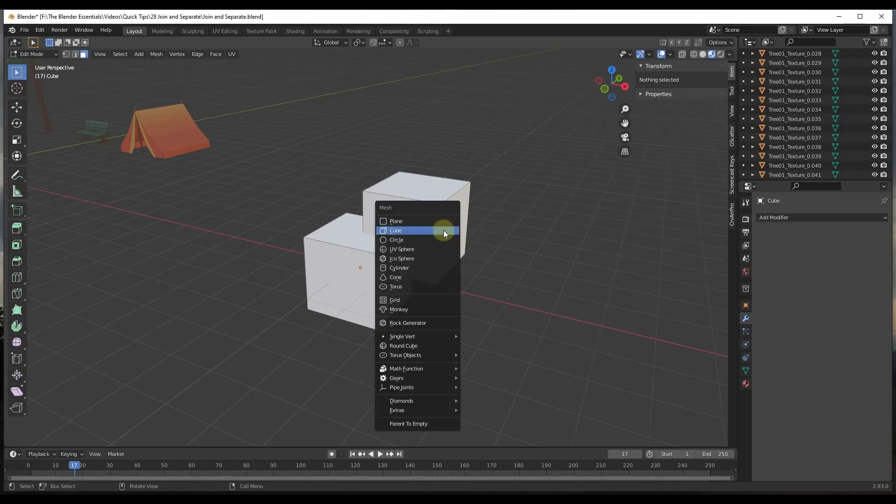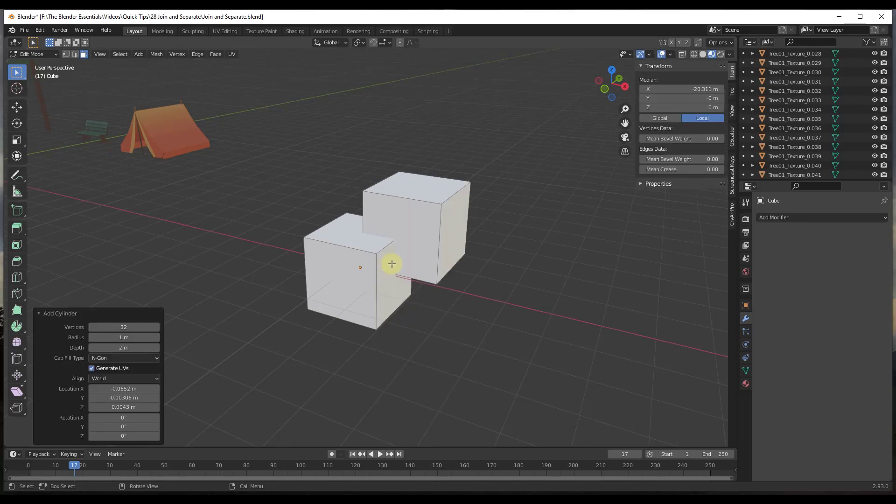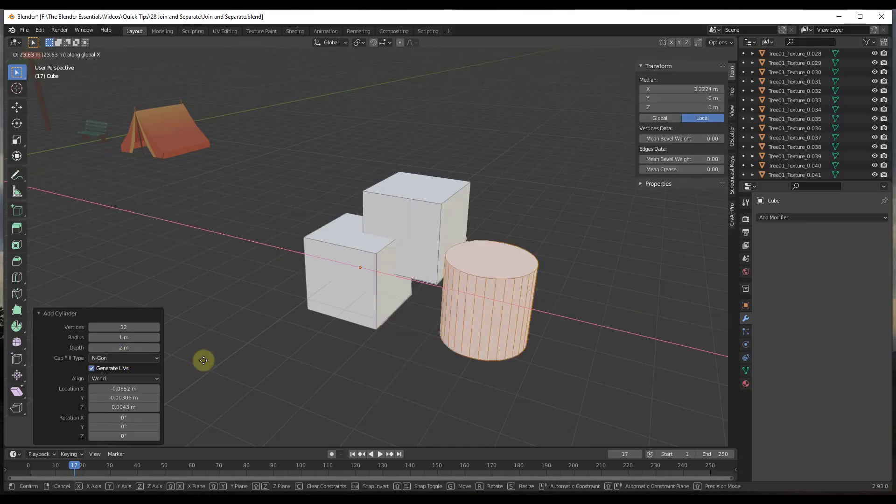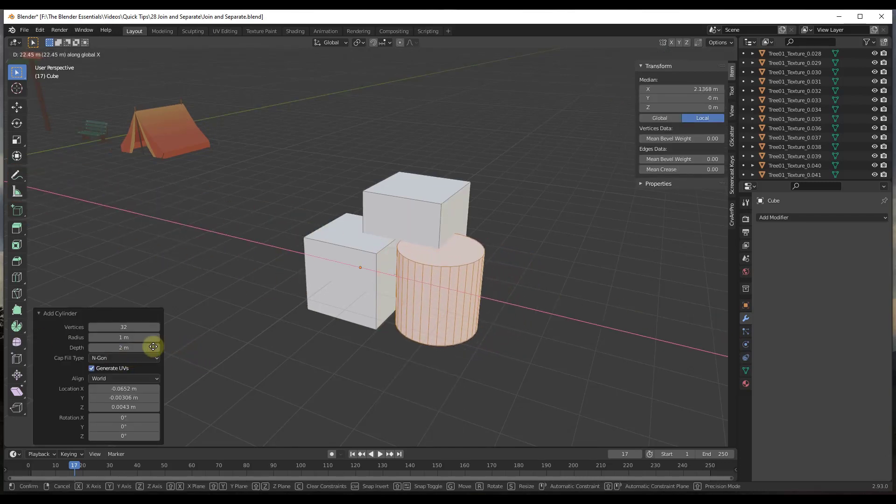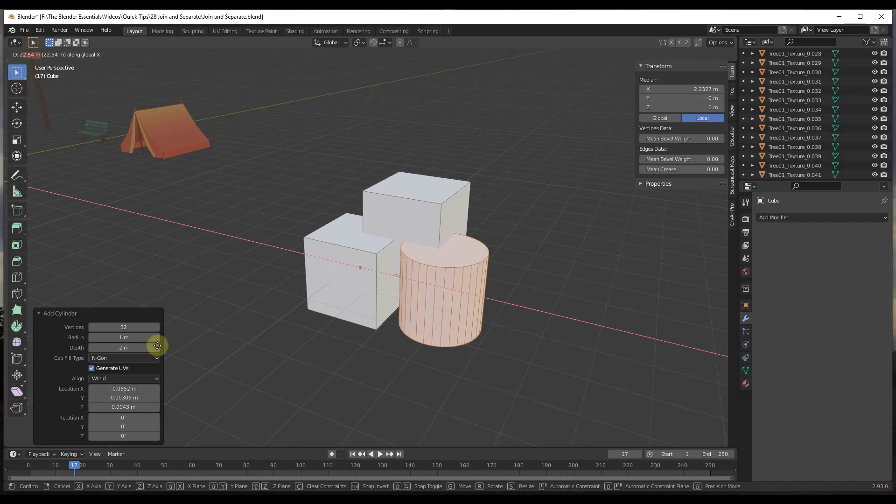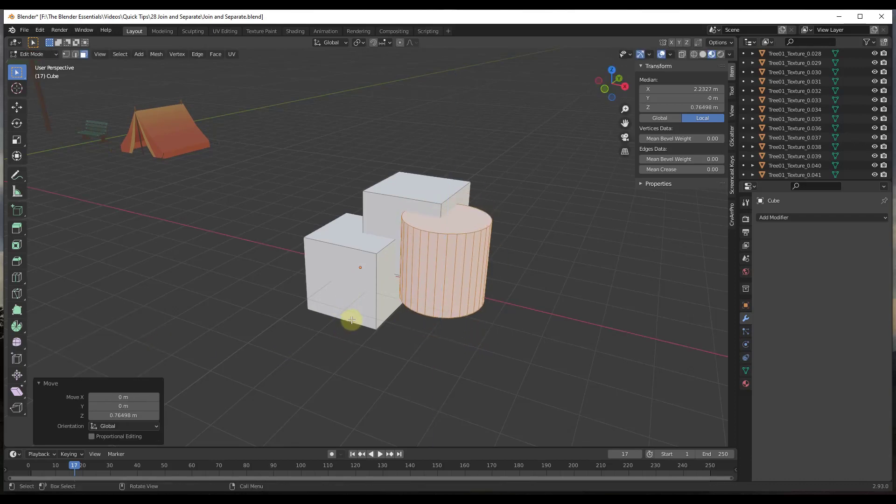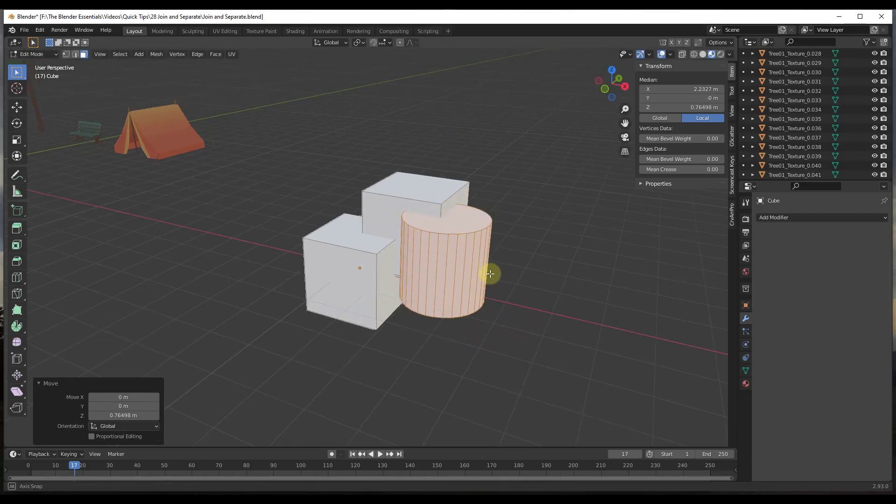Let's say that you were to tab into edit mode and you had some cubes like this. And let's say we were to also add something like a cylinder. I'm going to move the cylinder over here like this, and then we'll go ahead and just move it up just a bit.